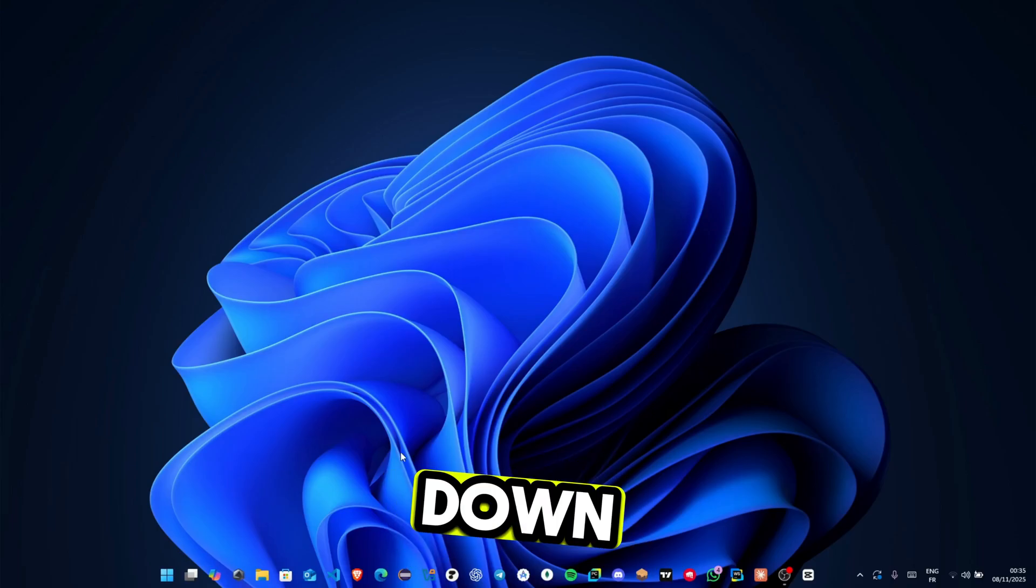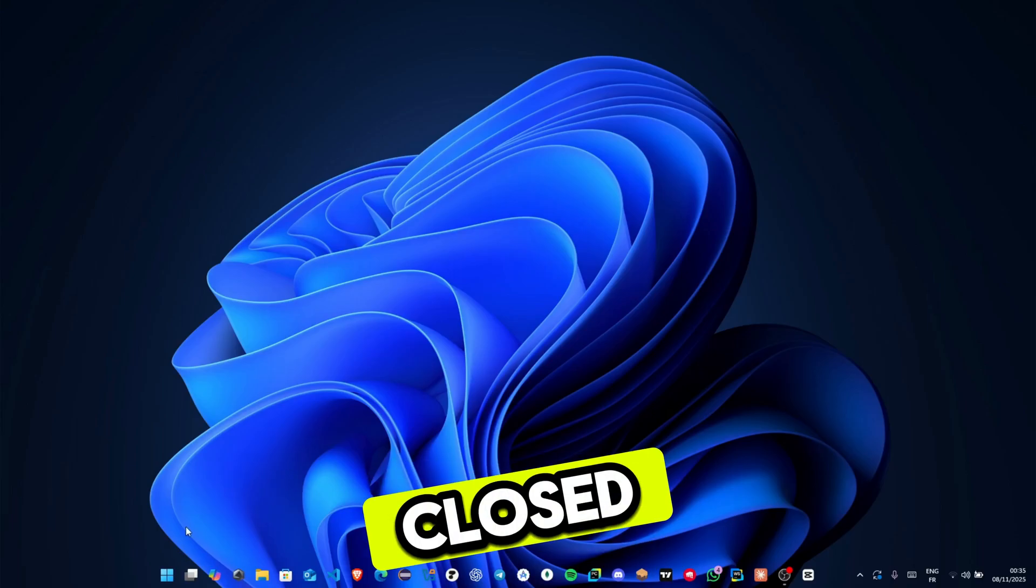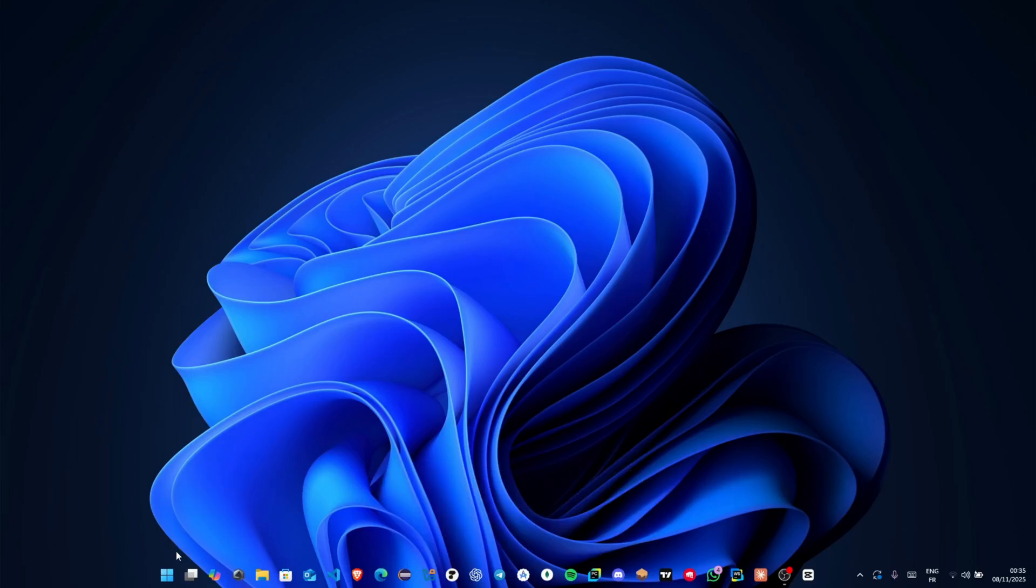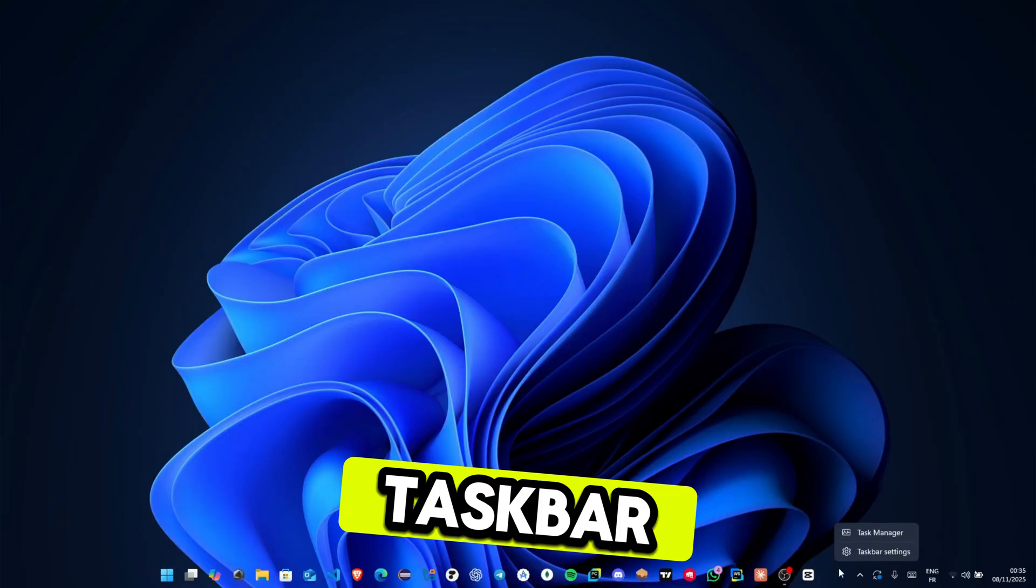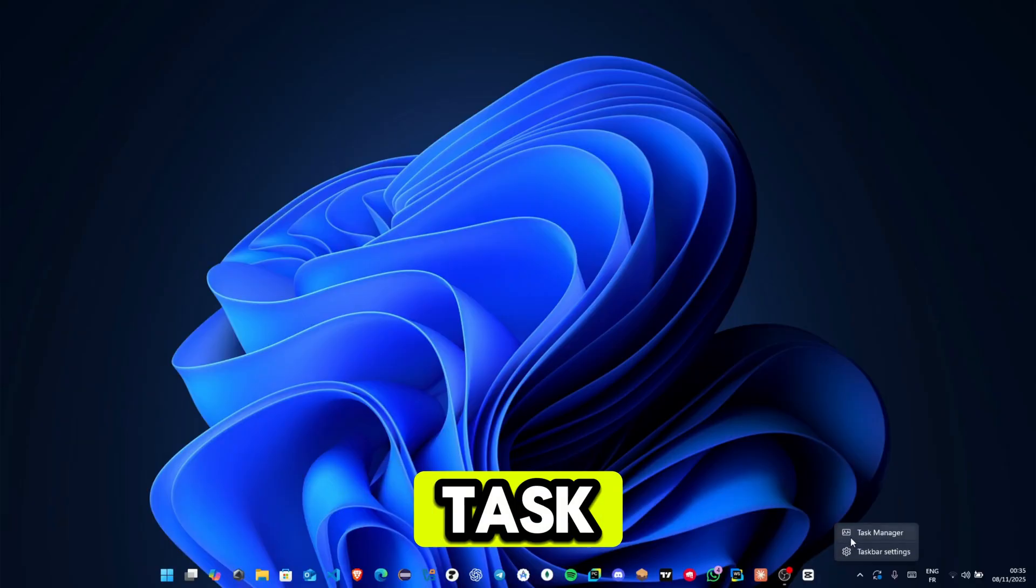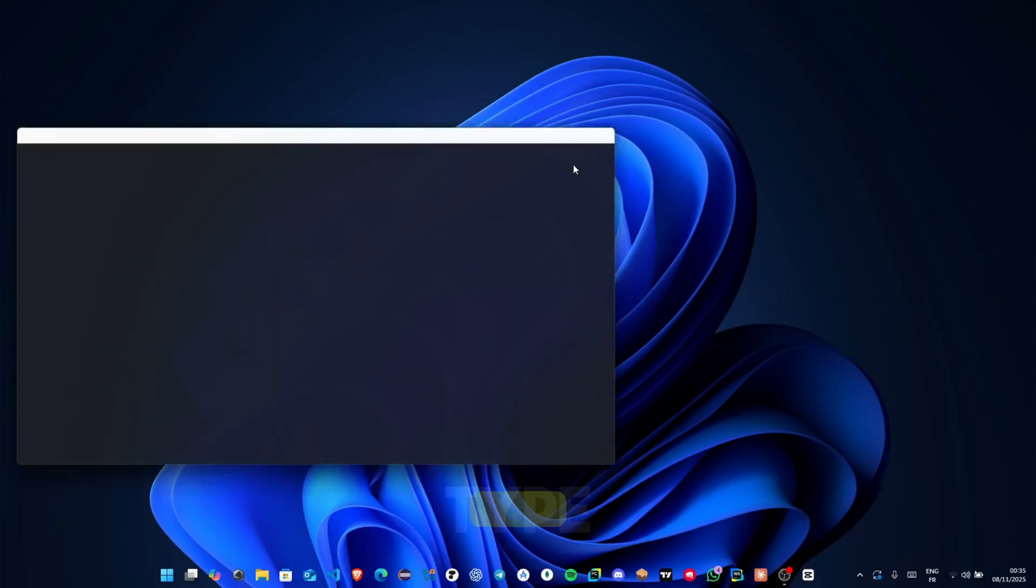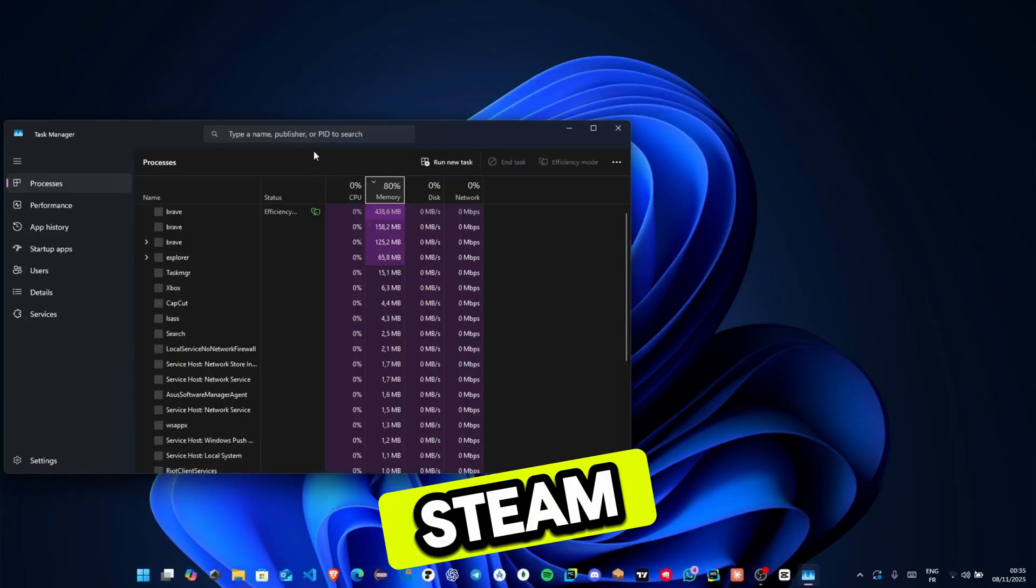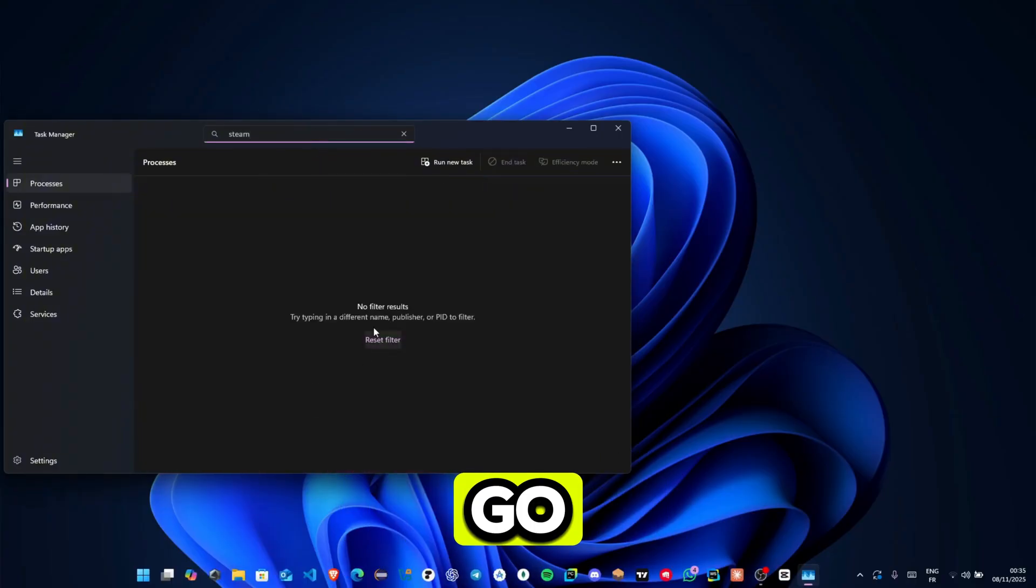Once Steam shuts down, we'll double check it's fully closed. To do that, right click your taskbar, click Task Manager, and at the top type Steam. If nothing shows up, you're good to go.